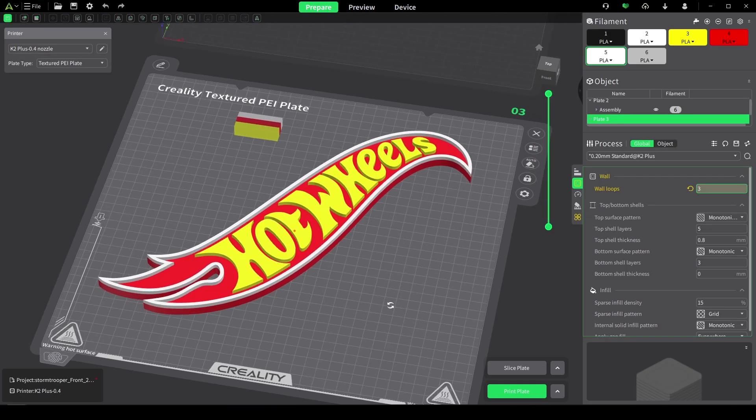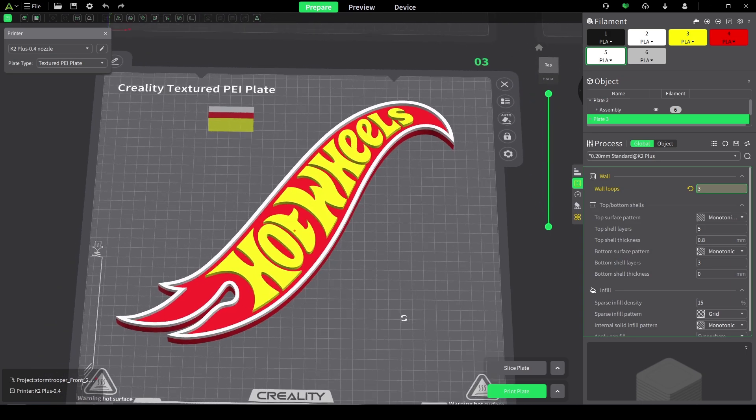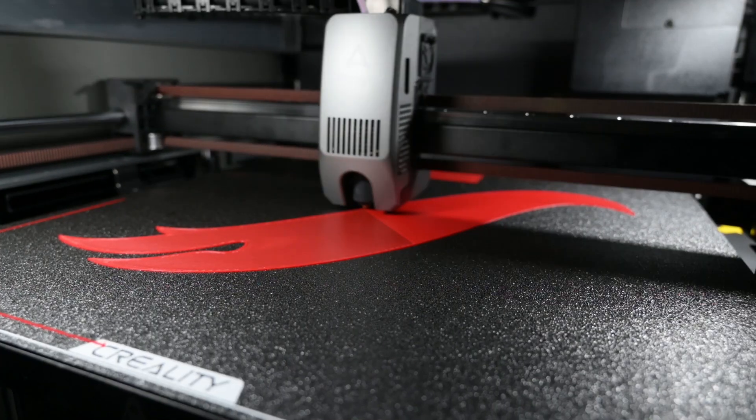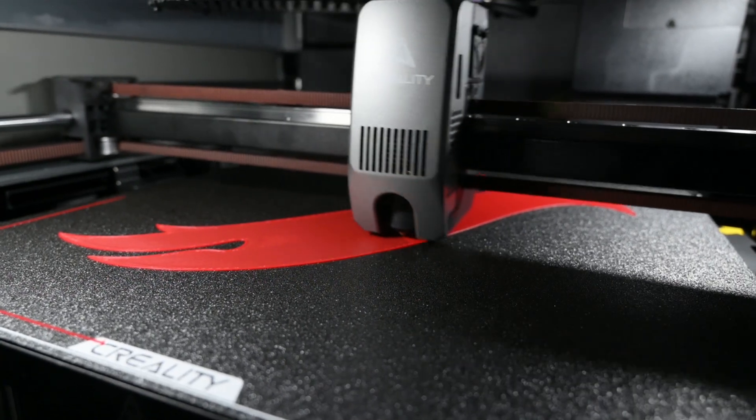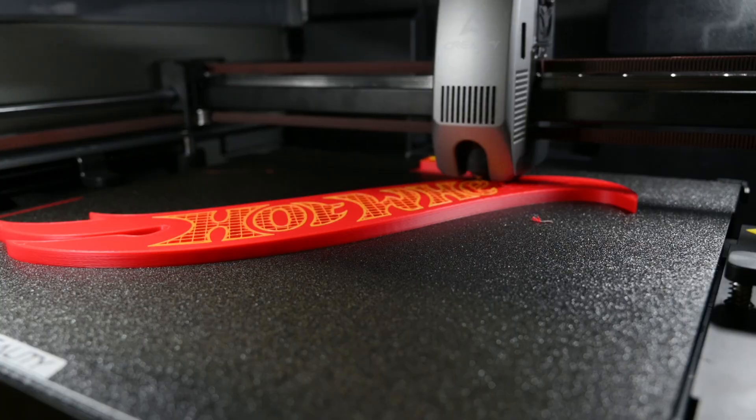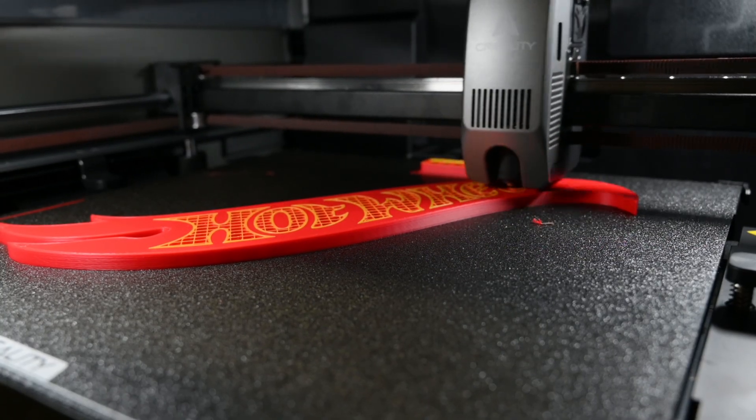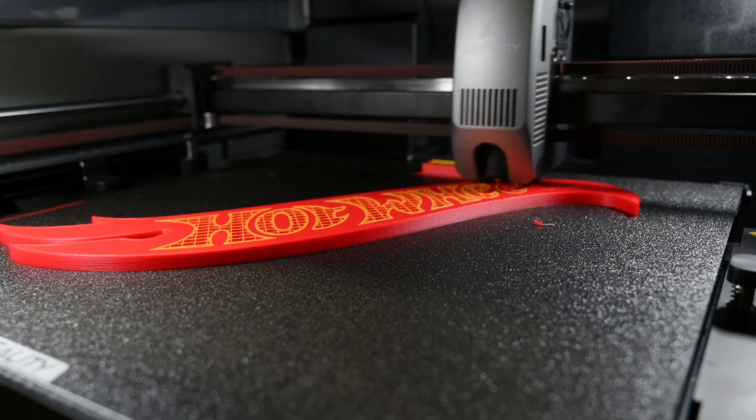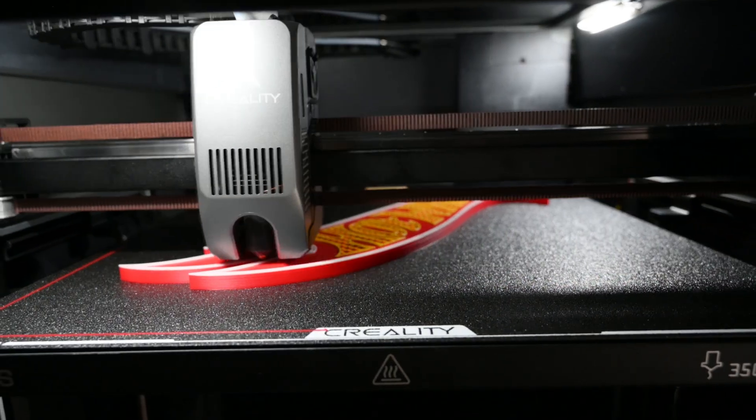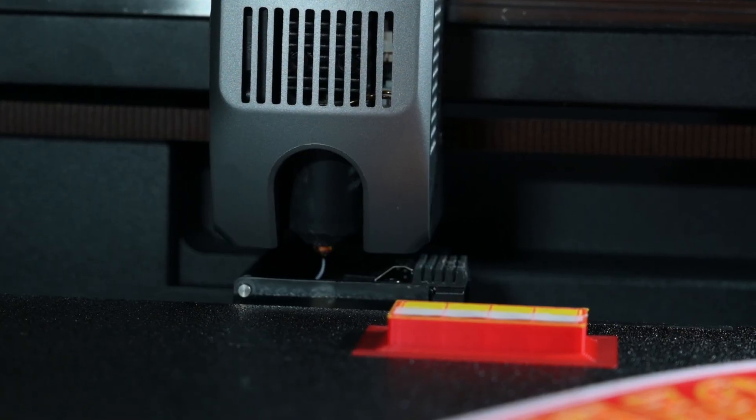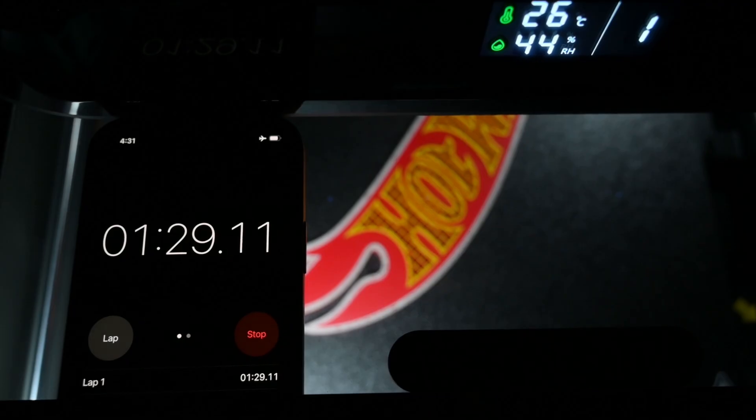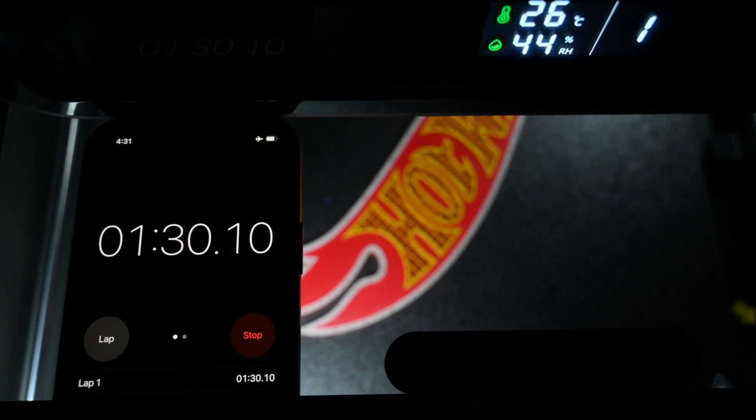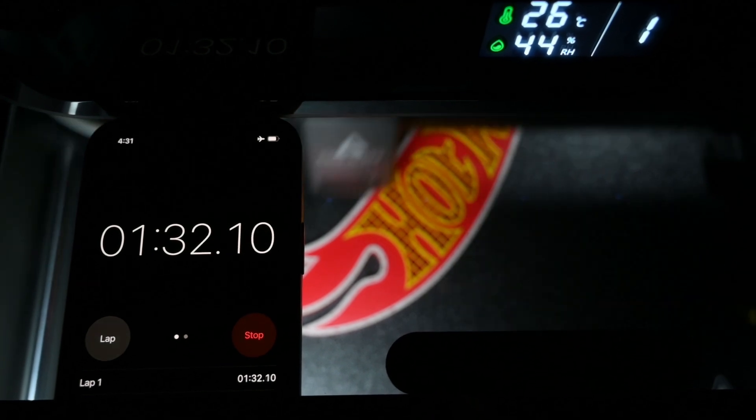Next up we have this Hot Wheels logo, and this is printed using the CFS that automatically changes between the red, yellow, and white colors. One thing I was interested to see was the filament color changes and how long it takes to complete the process. The color changes ended up taking around a minute 30 for each color, which was pretty good.